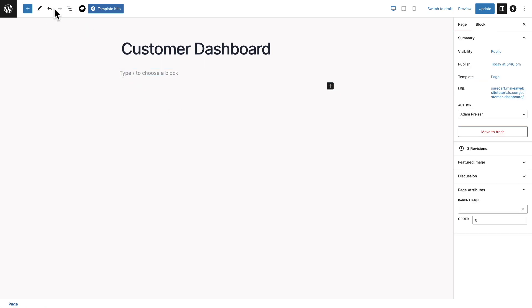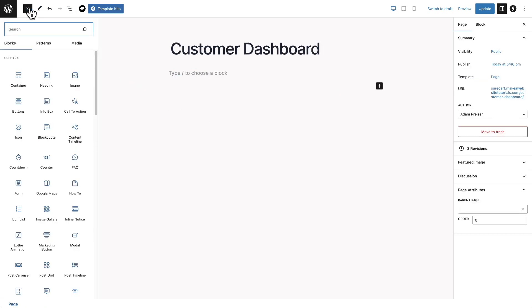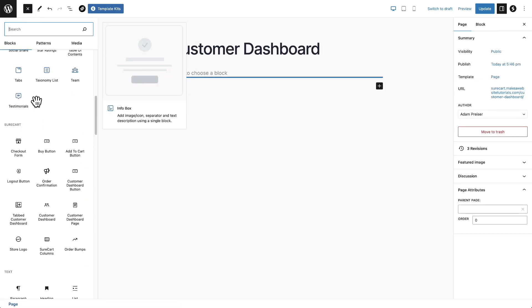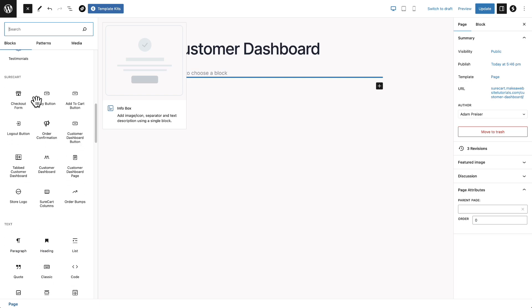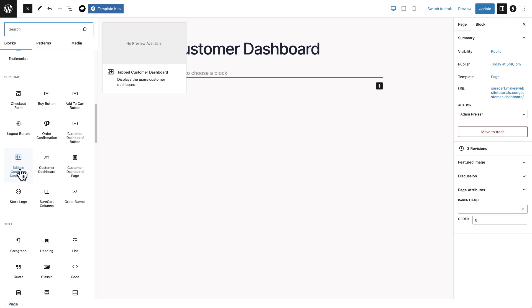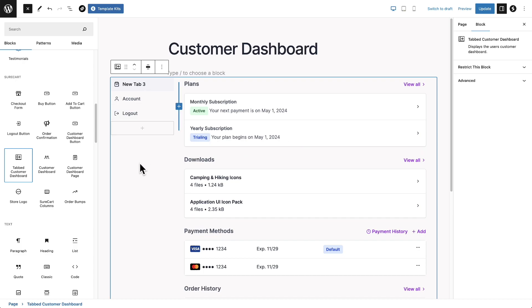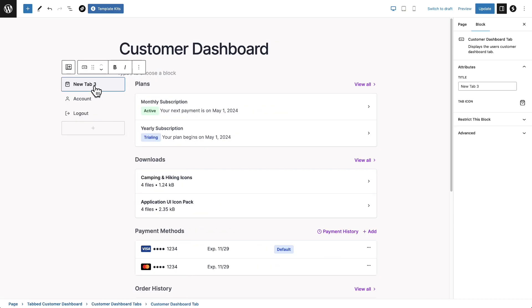Now I'm going to remove all of these blocks right here. So I'm going to remove all of that. Now, when I click on the plus and scroll down to the SureCart blocks, there is this tabbed customer dashboard block that I'm going to add. And when I add that, it gives me the option of creating new tabs, renaming tabs, deciding what's going to be in these tabs all right here. And it's all visual.